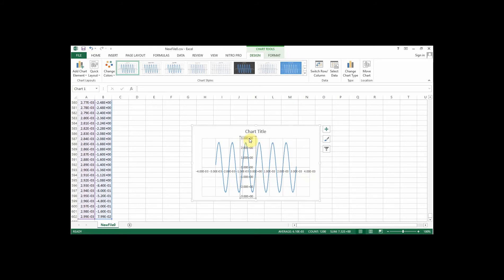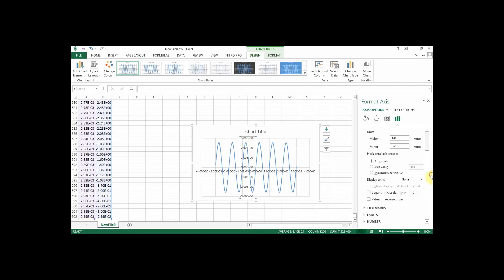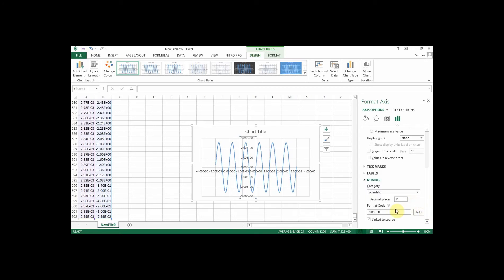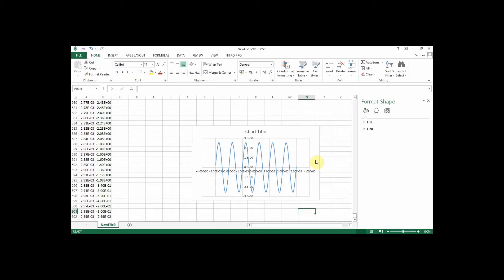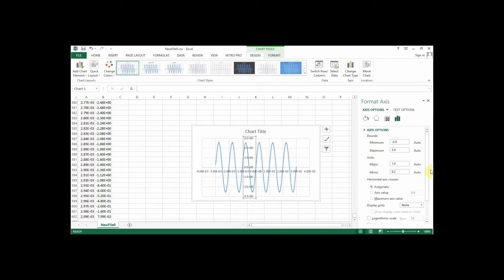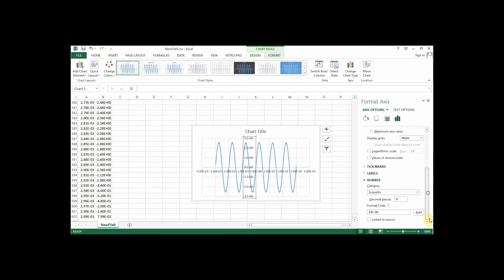But the units are certainly not very good on this. So if I double click these, you can see that it's giving me far too much information. It just looks messy. So if I want to change this, I can go down to number and I have two options. At the moment it's in scientific and I can say I want zero decimal places, and that will get rid of my decimal place.